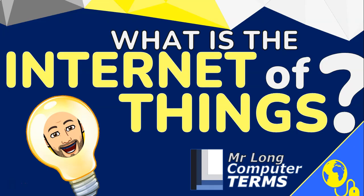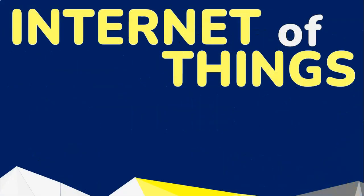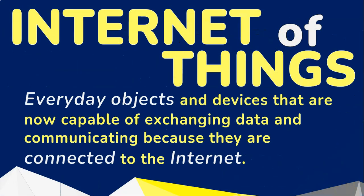What is the Internet of Things? The Internet of Things is when everyday objects and devices that are now capable of exchanging data and communicating because they are connected to the internet.